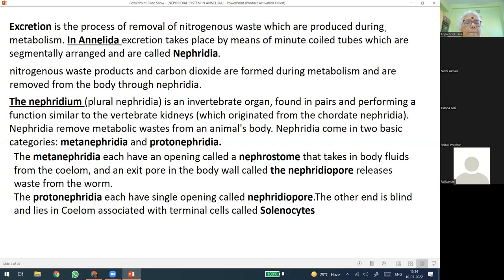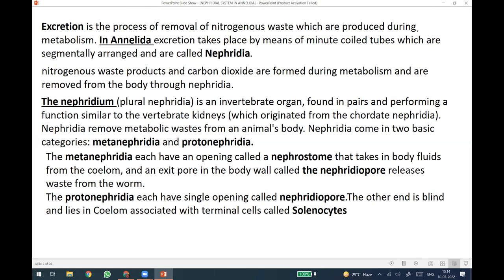Nephridia — the plural — is an invertebrate organ found in pairs, and they perform a function similar to vertebrate kidneys, which originate from the chordate nephridia. Nephridia removes metabolic waste from the animal's body. The nephridia come in two basic categories: the metanephridia and protonephridia.